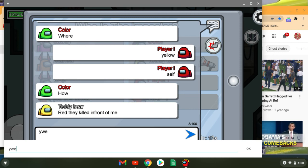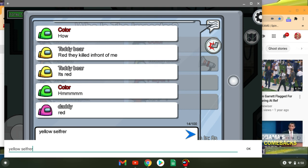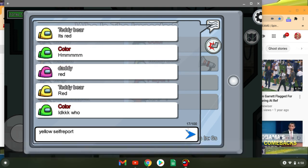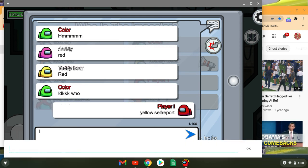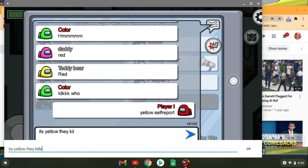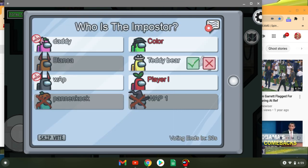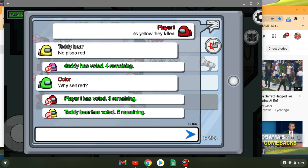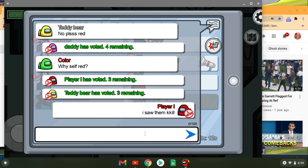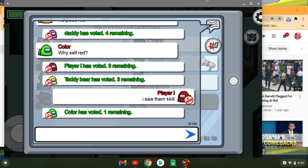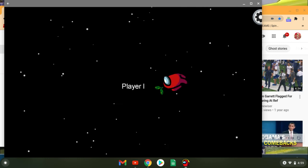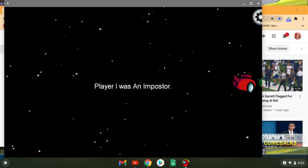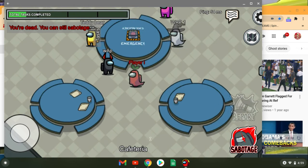Bro, bro. Sadness. Dang it, dang it. Shoot, shoot, shoot, shoot. Still got it though, we got it imposter gang.